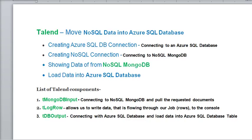We are going to use the following Talend components: first is tMongoDBInput, which is going to connect our NoSQL MongoDB and pull all the requested document data. Then we are going to show this data using the tLogRow component. Then we are going to use tDBOutput to connect our Azure SQL database and load this data into the Azure SQL database table.